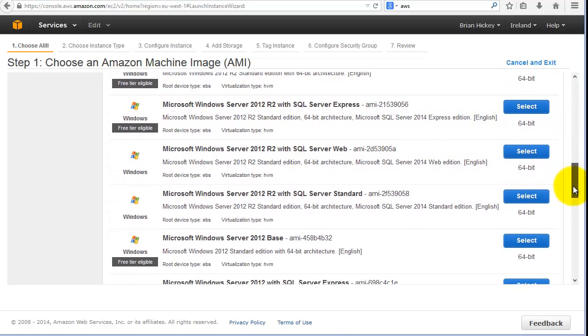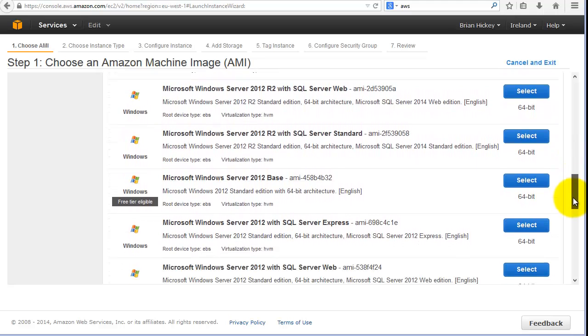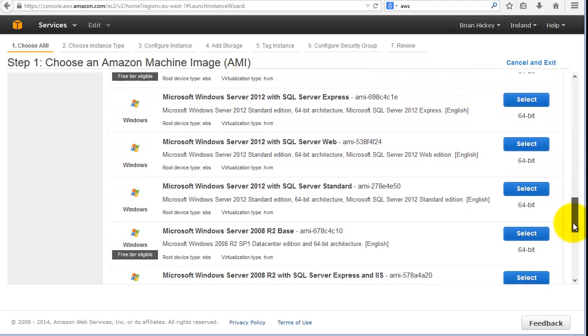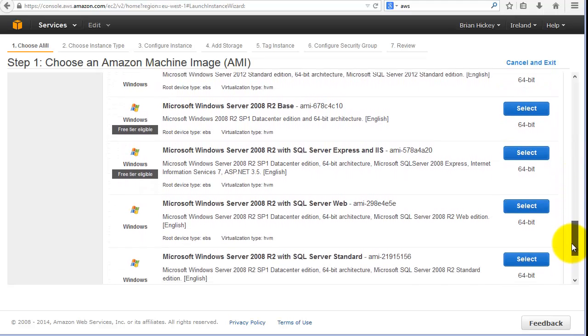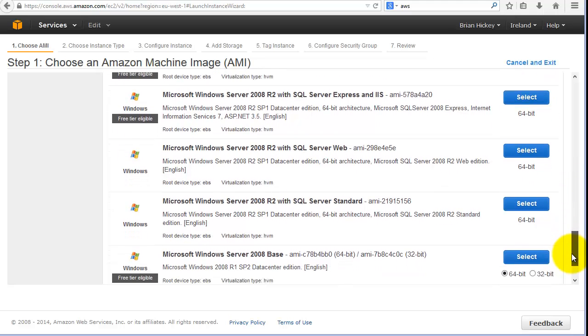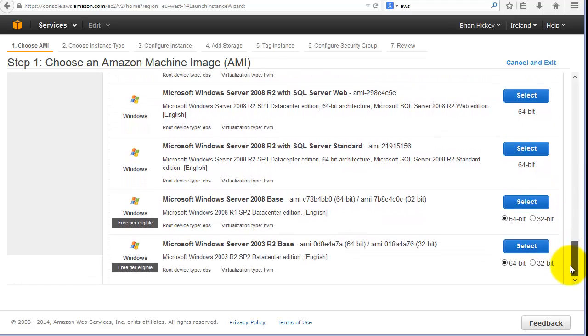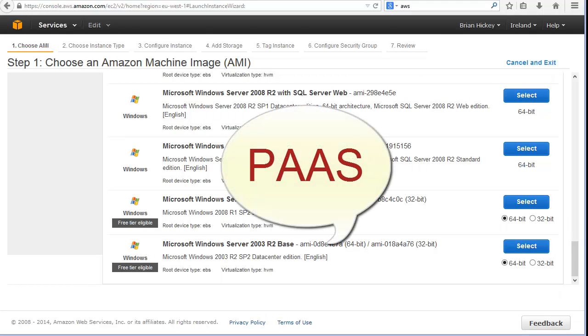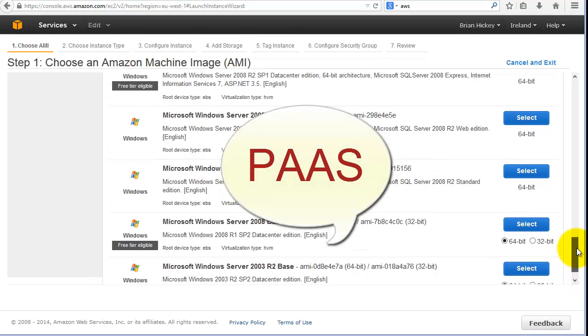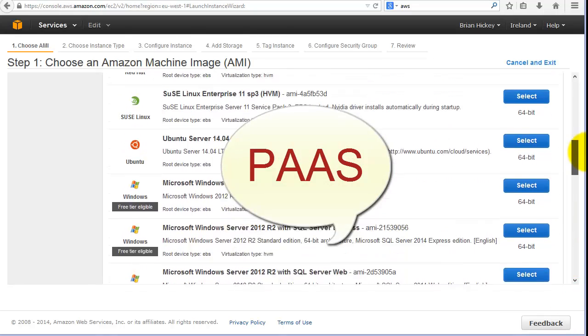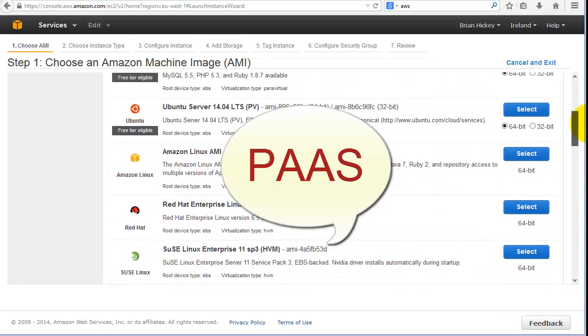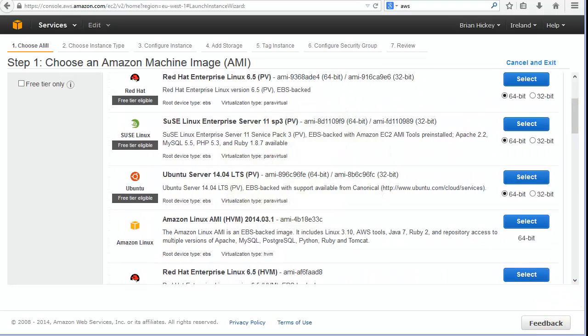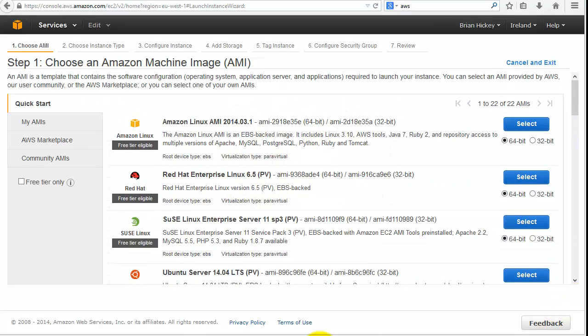What we're looking at on the screen as we go through is an Amazon Machine Image, so we're migrating into the platform as a service side of things. It's asking us what type of operating system do we want to place in our platform, and as soon as we choose this it will just launch for us.